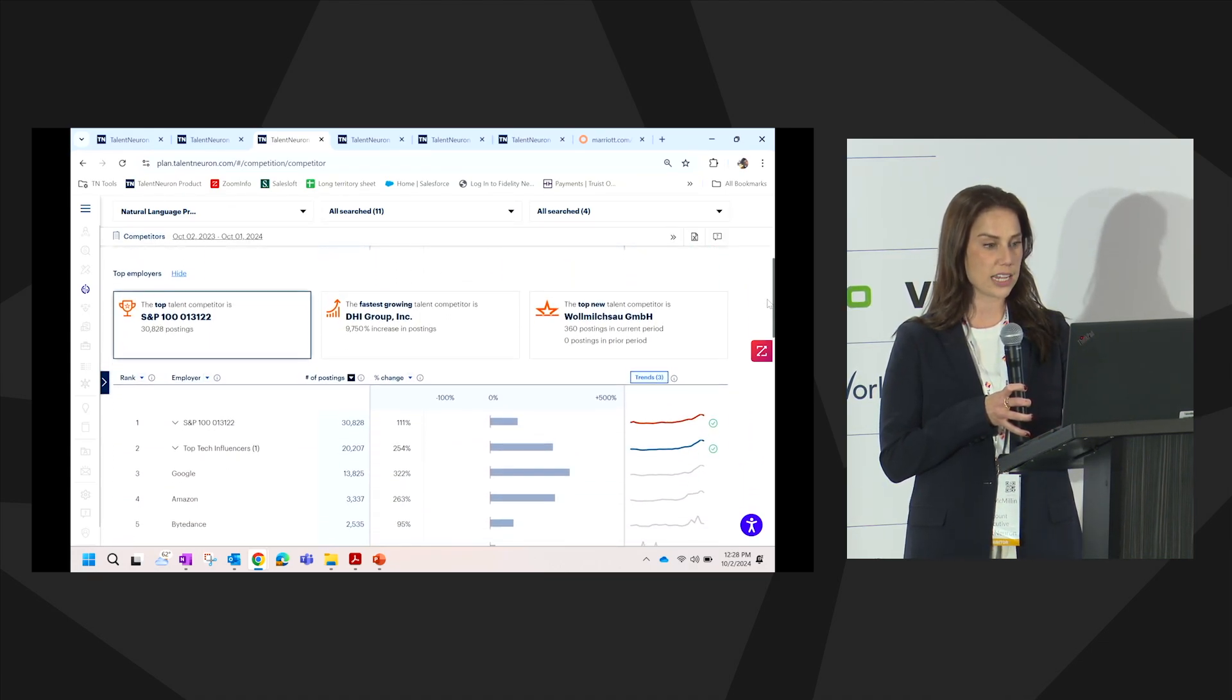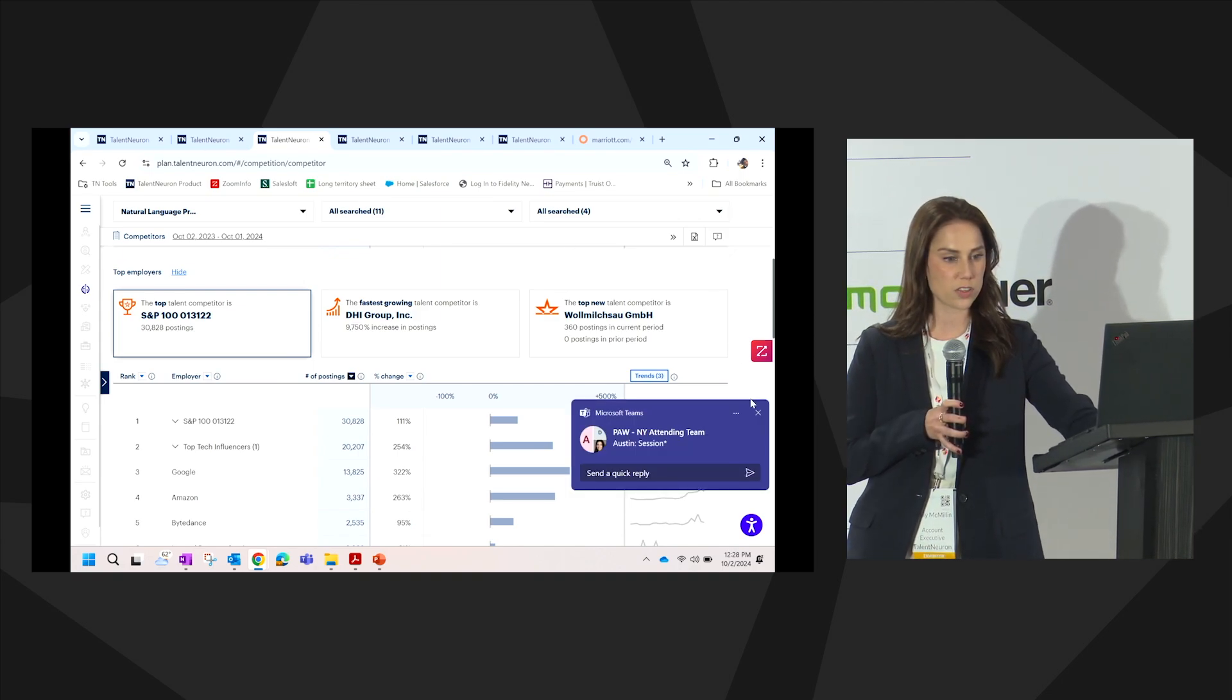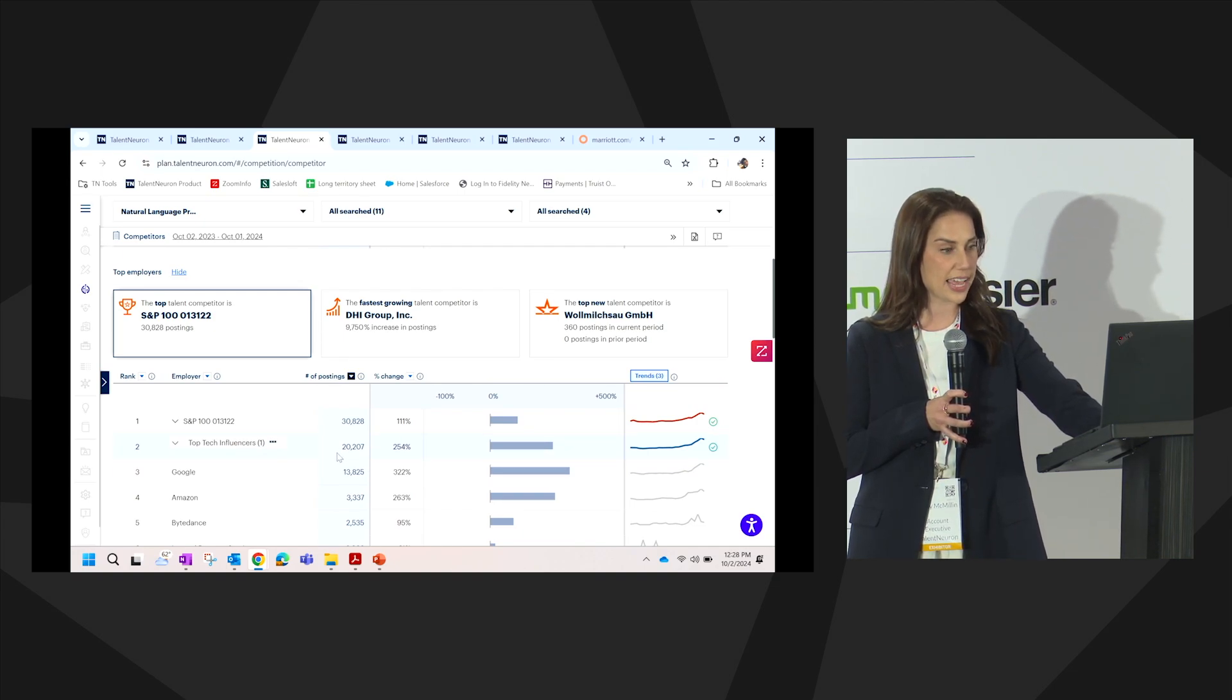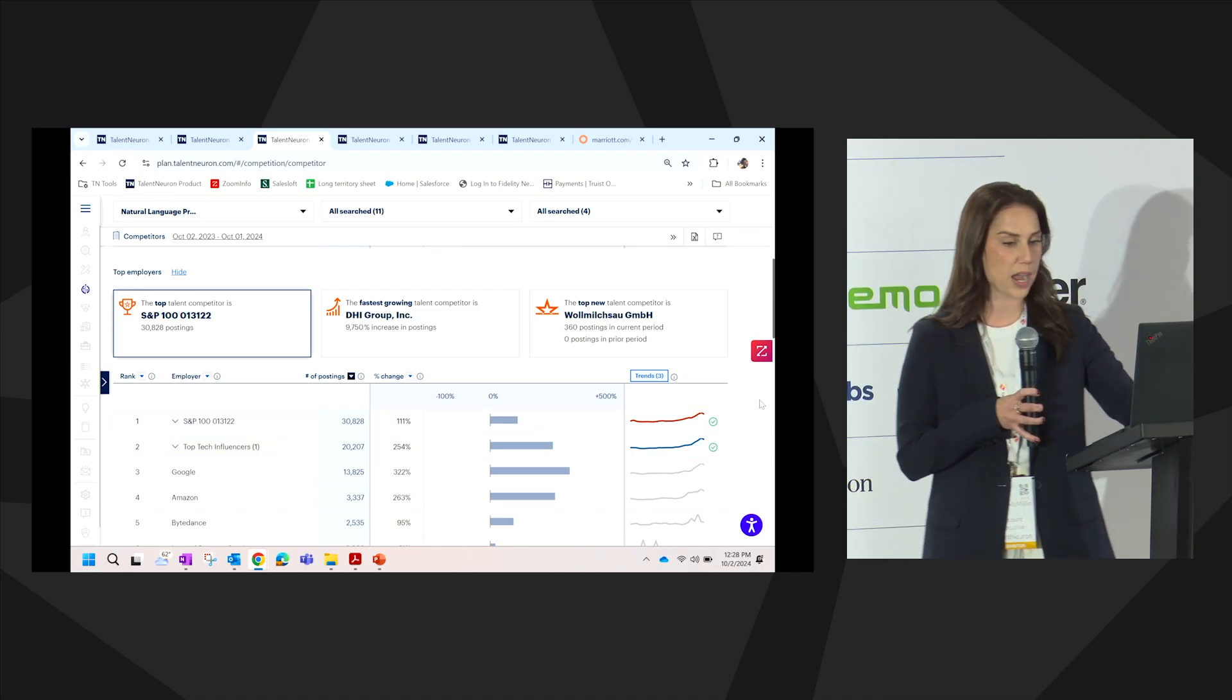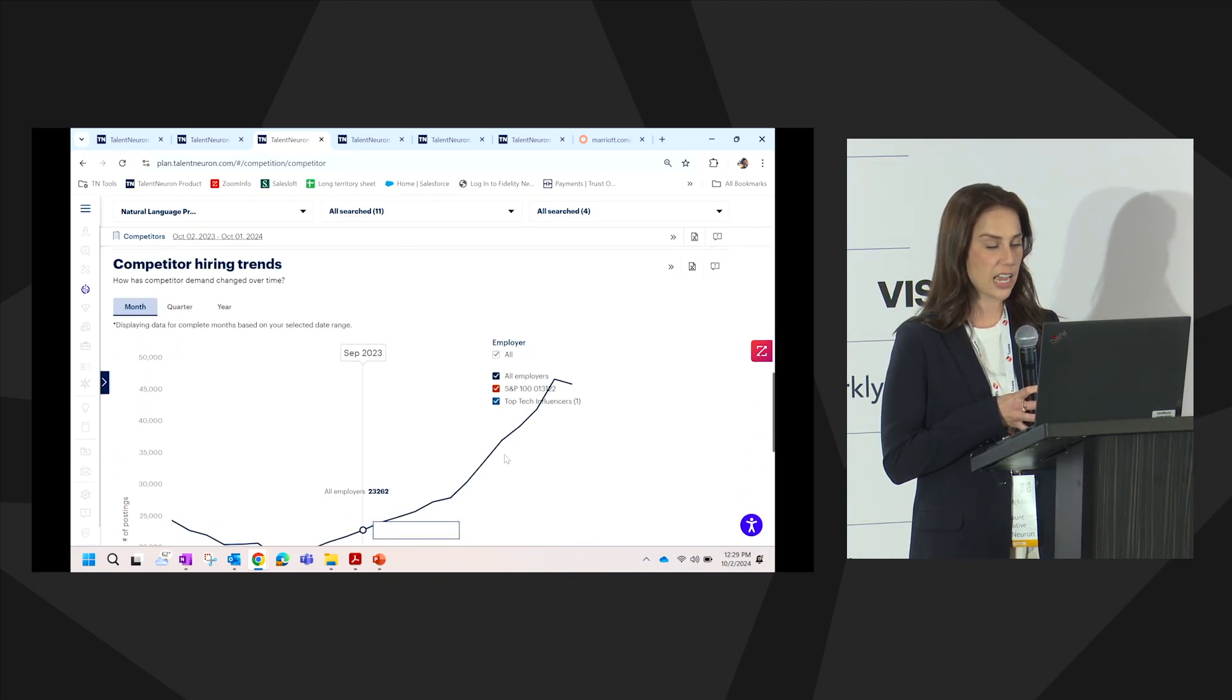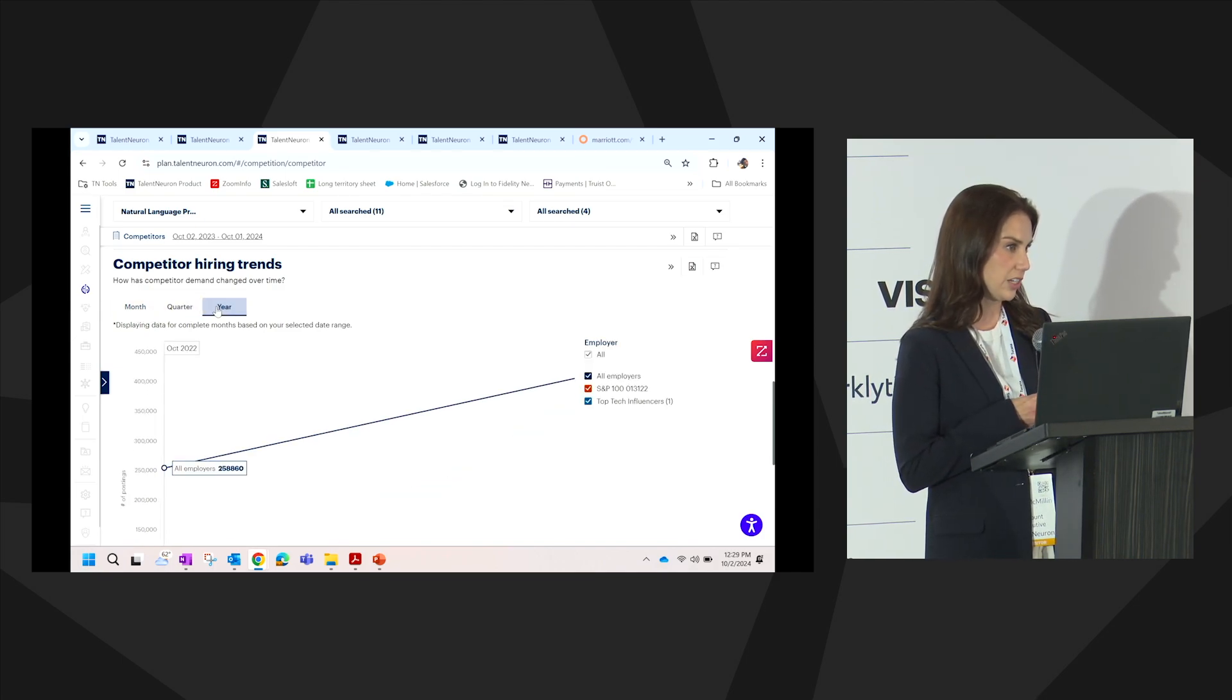This data will also tell us who the top competitor is, which we have defined as the S&P 100, and then we can also see who the fastest growing is with the DHI group, and then the newest in the market. We can see the number of postings that they have in our selected locations, the percent growth, and then how this is trending by the year, by the time frame that we've chosen. You can do this as well on that same timeline grid, looking at month over month, by quarter, or by year, and we can see that consistent growth throughout the modules.